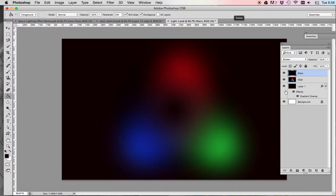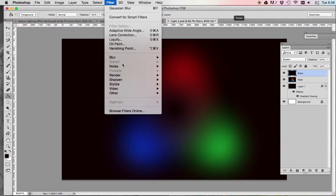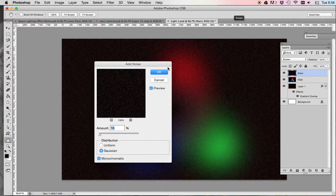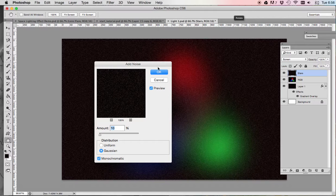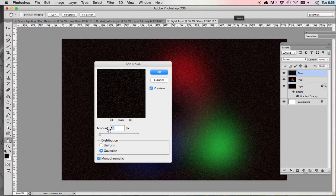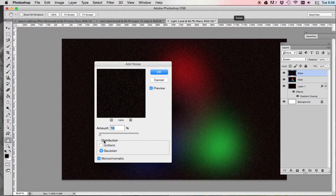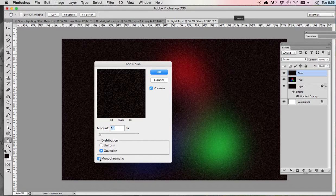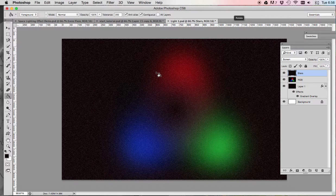After that, you're going to go to filter, noise, add noise. Change the amount to 10%, distribution to Gaussian and check off monochromatic. Once you've done that, click okay.